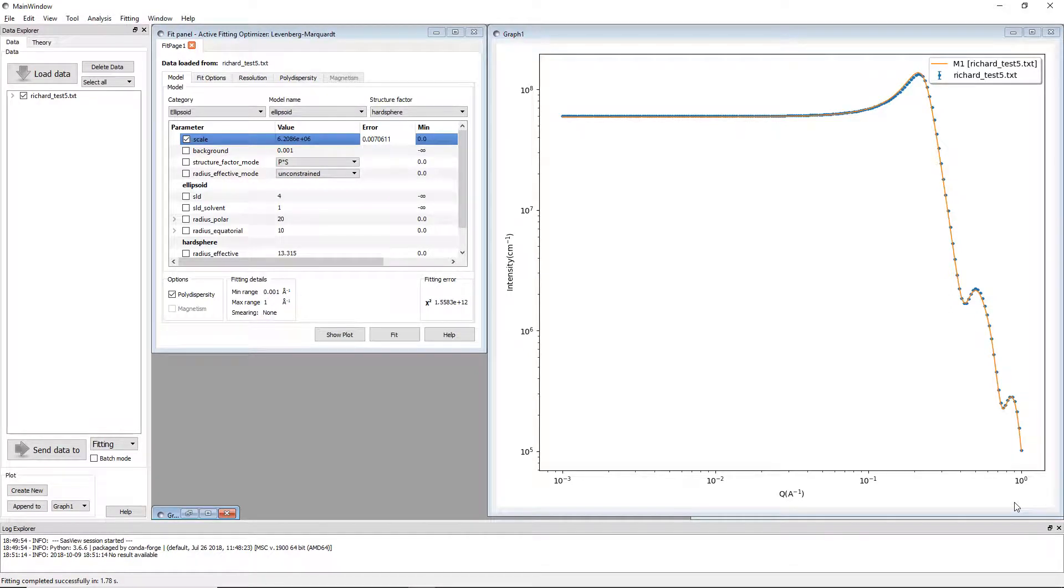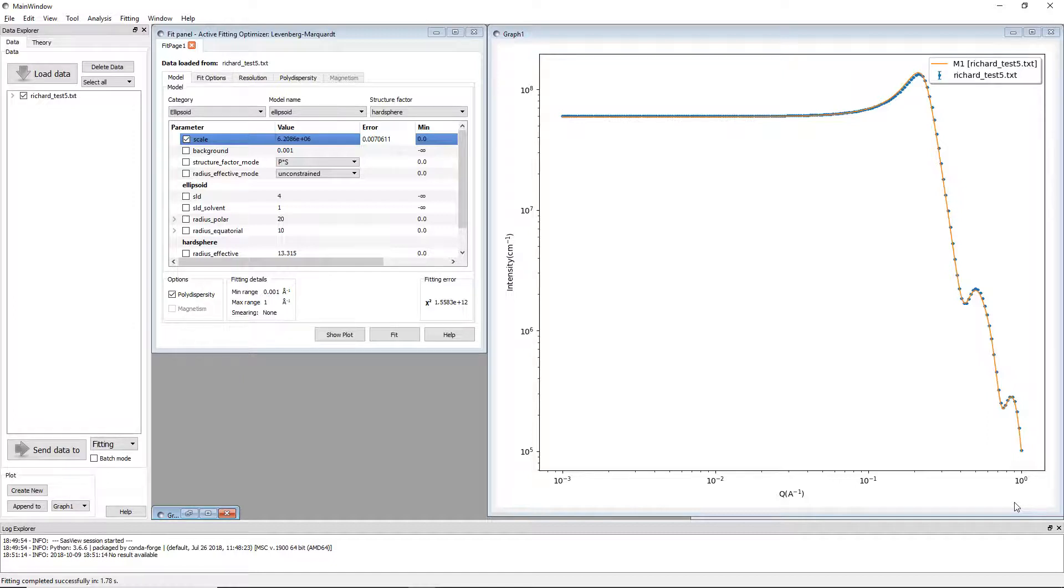Hello and welcome to this SasView tutorial on the beta approximation feature currently in development for the SasView 5 release.